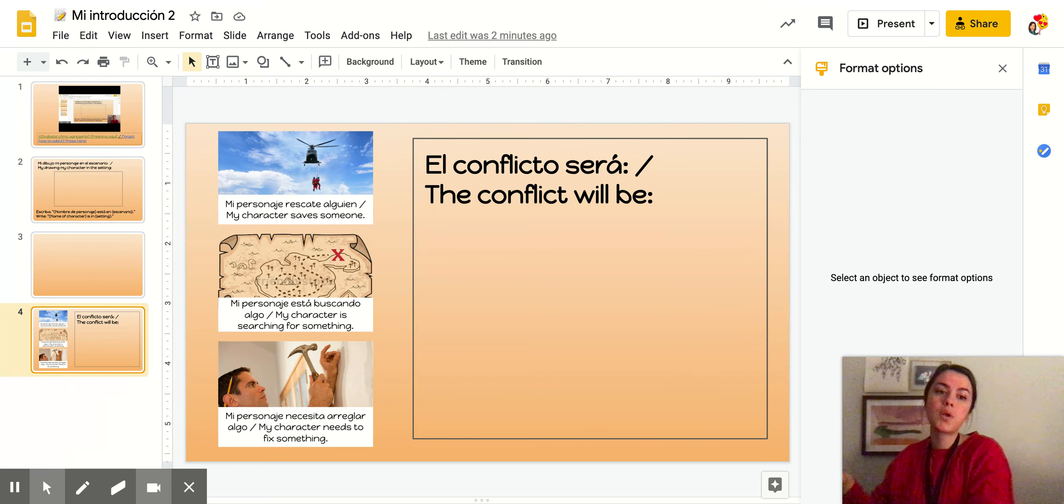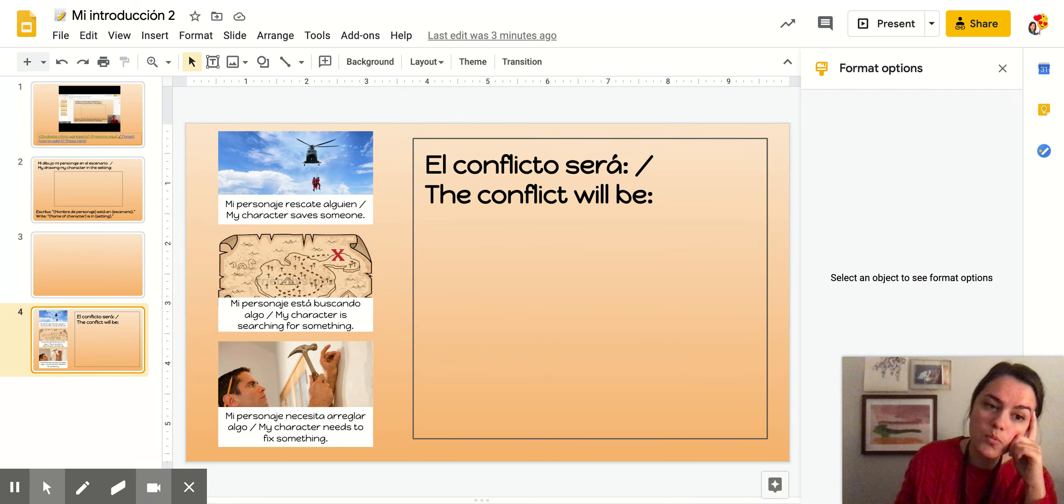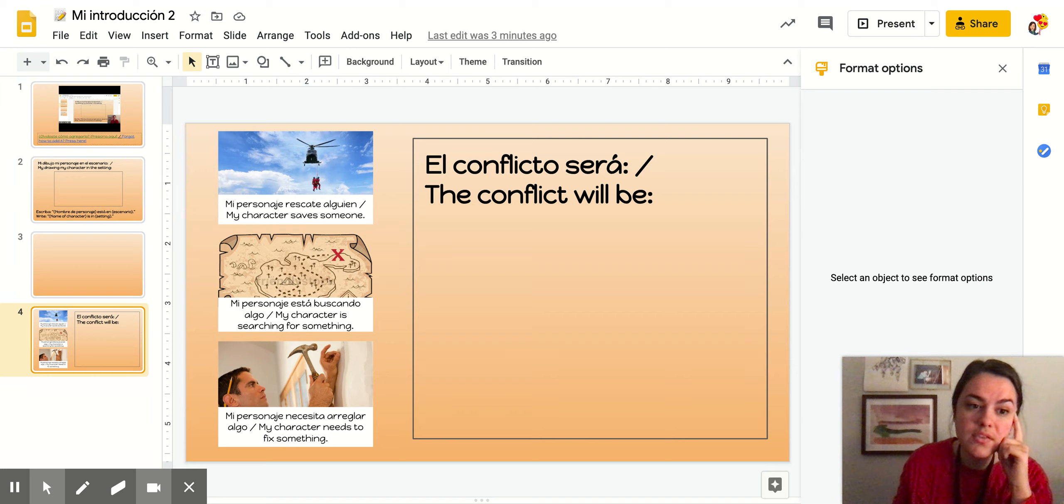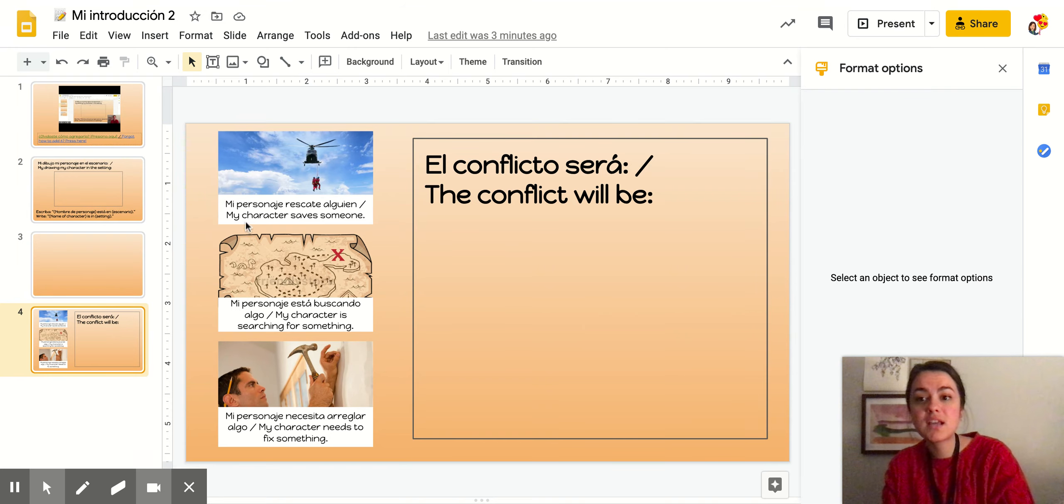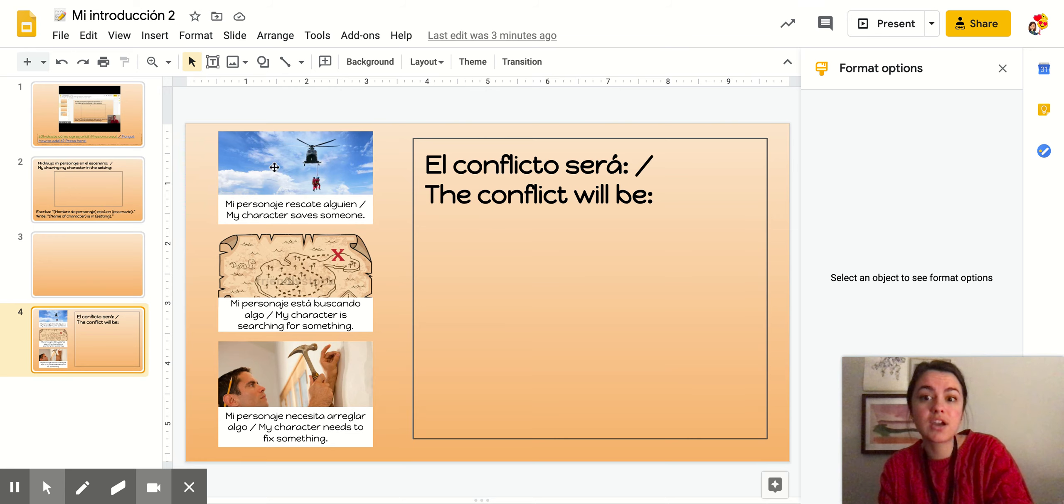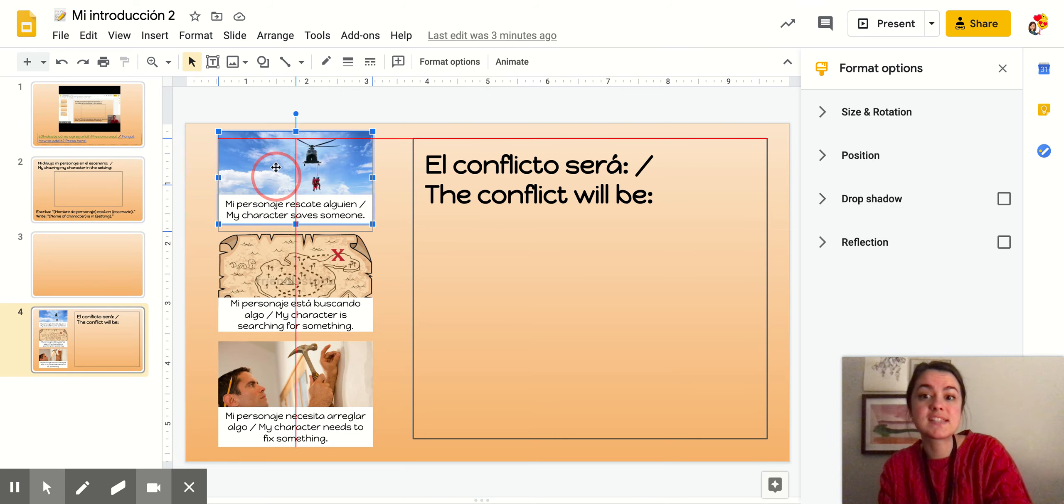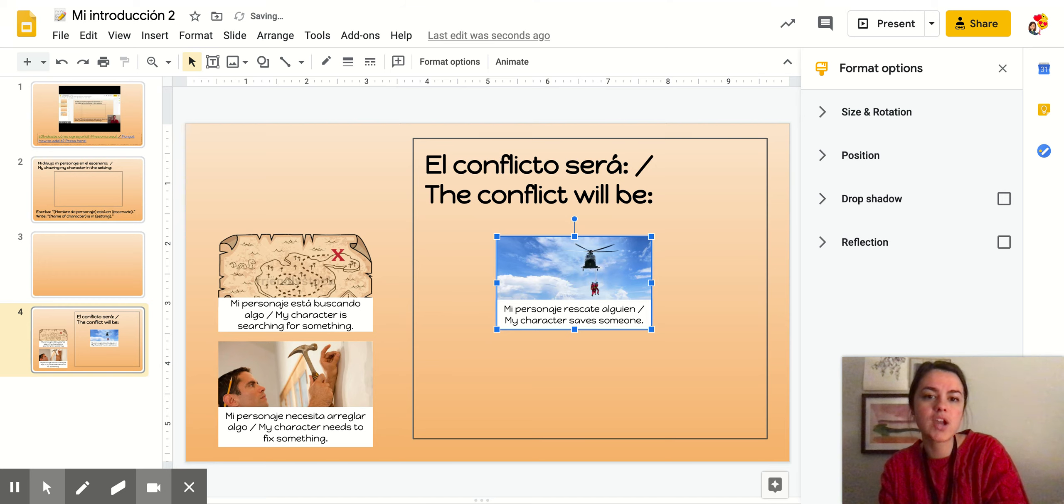Y por eso hoy quiero que ustedes estén pensando en qué puede ser el problema que está enfrentando el personaje. Okay, so tomorrow we're going to write the part of our book about the conflict. But today I want you to be thinking, what will the conflict be that my character is facing?